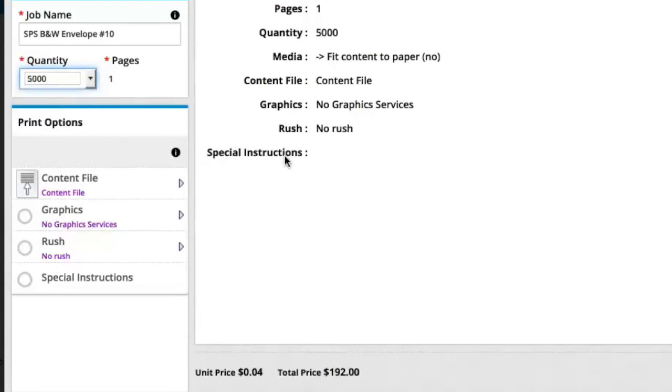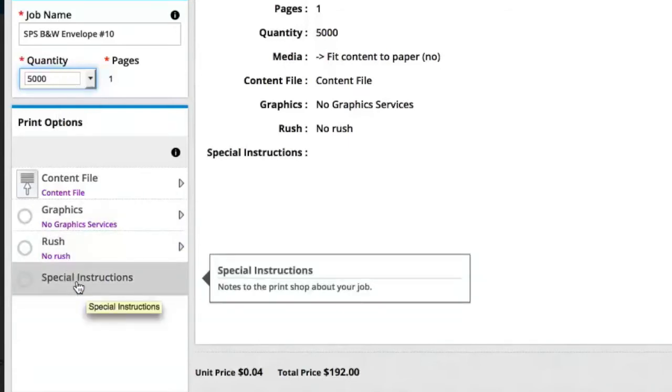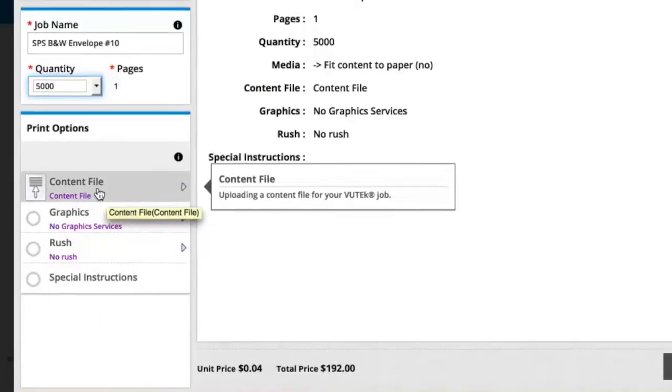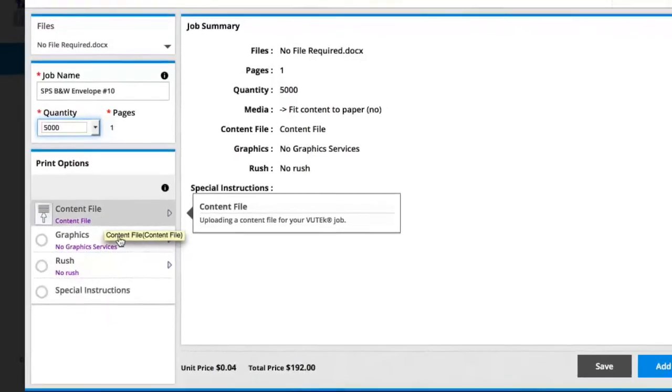That's also true for letterhead and business cards. I set my quantity of envelopes, and then I can use special instructions to let Publishing Services know what information I'd like to see printed on my envelopes. I could also upload a content file if I have a special request.